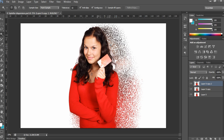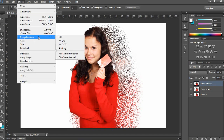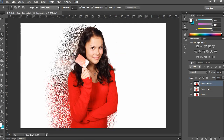Now I need to flip this image pose horizontally. For that, simply go to Image > Image Rotation and choose Flip Canvas Horizontal.